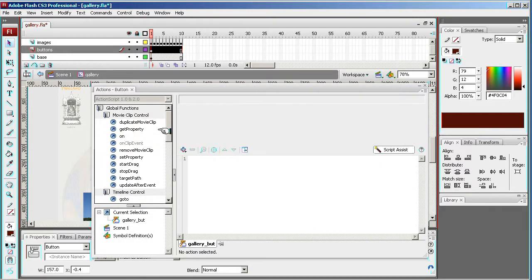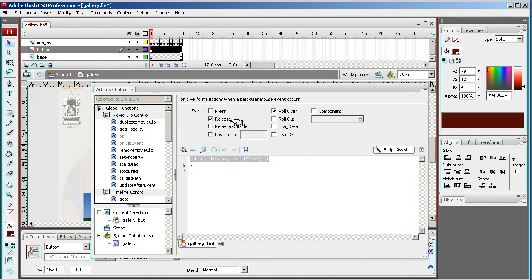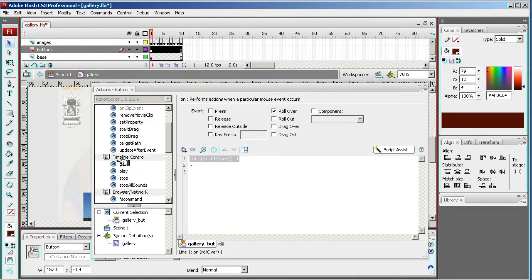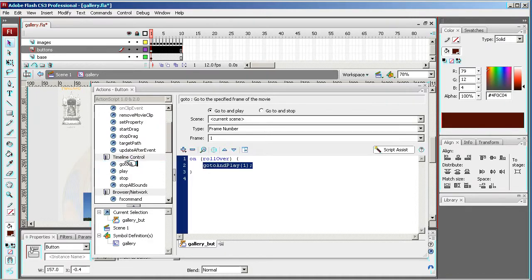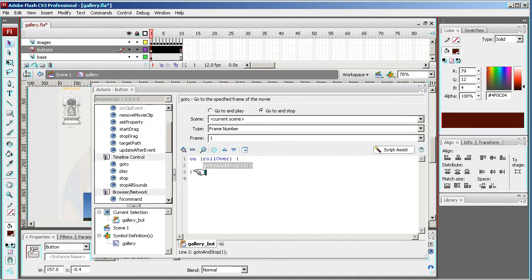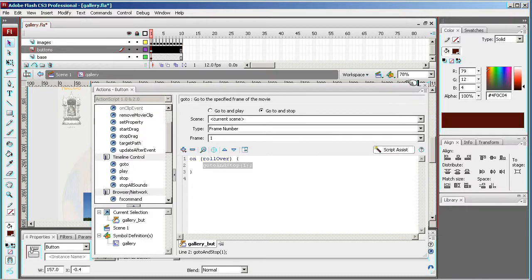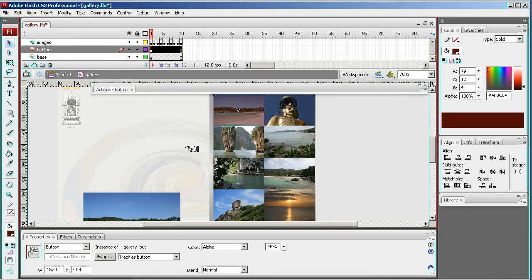And we are going to on roll over go to frame one and stop. Yep, we only need to set this up. We don't need to go on roll out go to something else, because it doesn't matter. Whenever someone's over it, it's going to go to and it's going to stop. The thing we're looking at here is the go to stop frame one - that's got to match with the frame that the image is on. So bear that in mind.